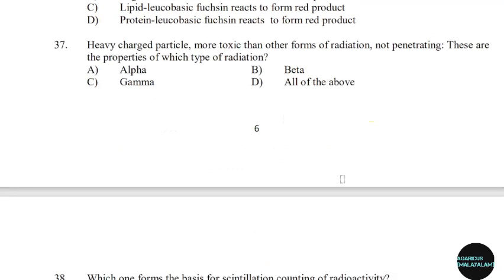37th question: Heavy charged particles, more toxic than other forms of radiation, not penetrating — these are the properties of which type of radiation? Correct answer: Option A — Alpha.